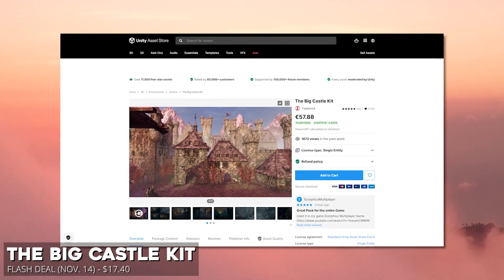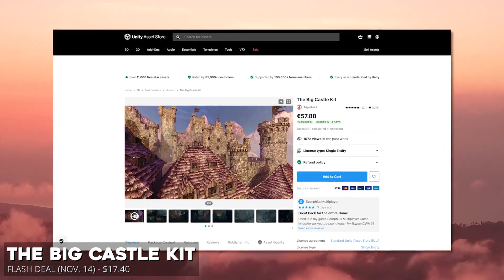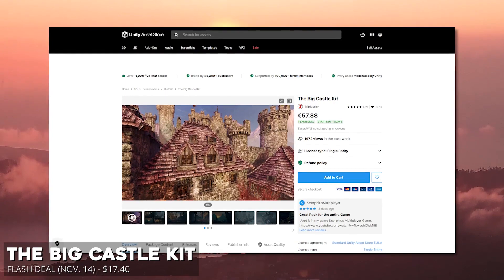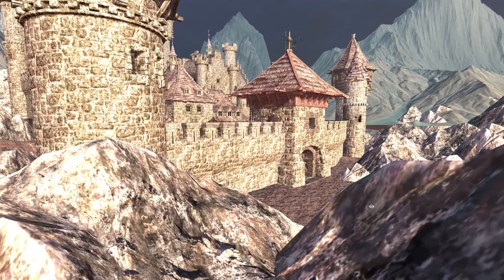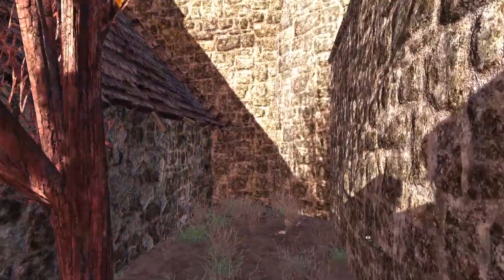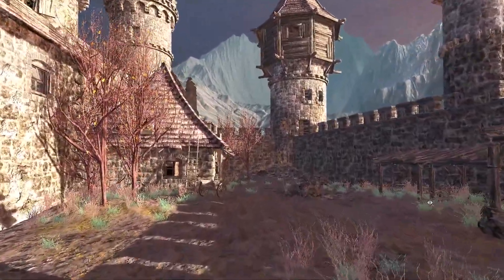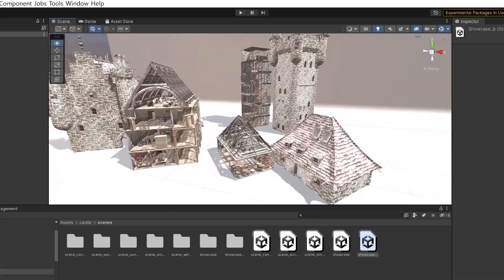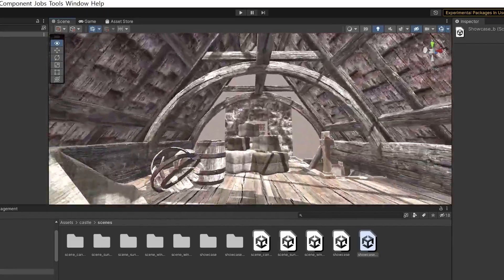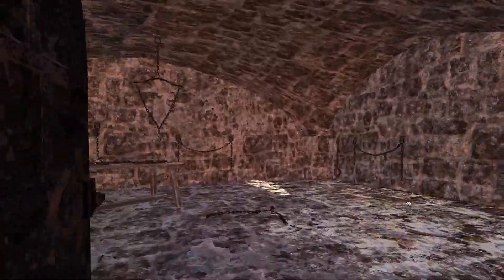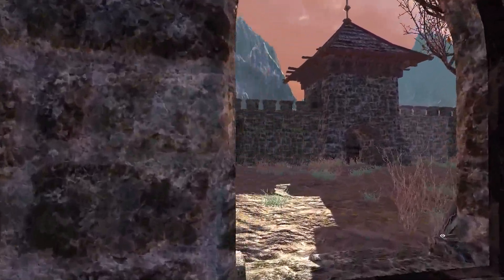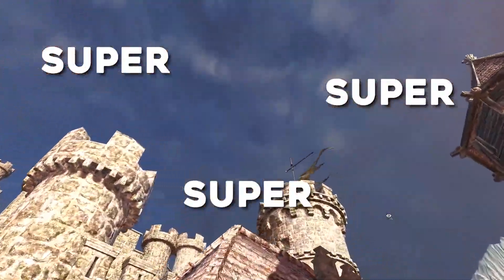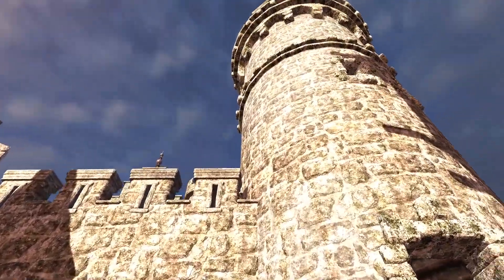Next on the list, we have the big castle kit, which will have a flash deal starting on the 14th, which will be 70% off and goes from $58 to only $17.40, which is a steal. This asset is a beautifully crafted environment with everything that you need for your fantasy game. It has some awesome demos that you can explore. It has a snow version of the castle. You have the interior designs, which they have separate interior meshes for better culling, which increases performance. And you also have indoor props that you can use so that you can actually enter in your castle and explore. This asset is super beautiful, and it's going to be at a super affordable price. You can make a whole game out of this.